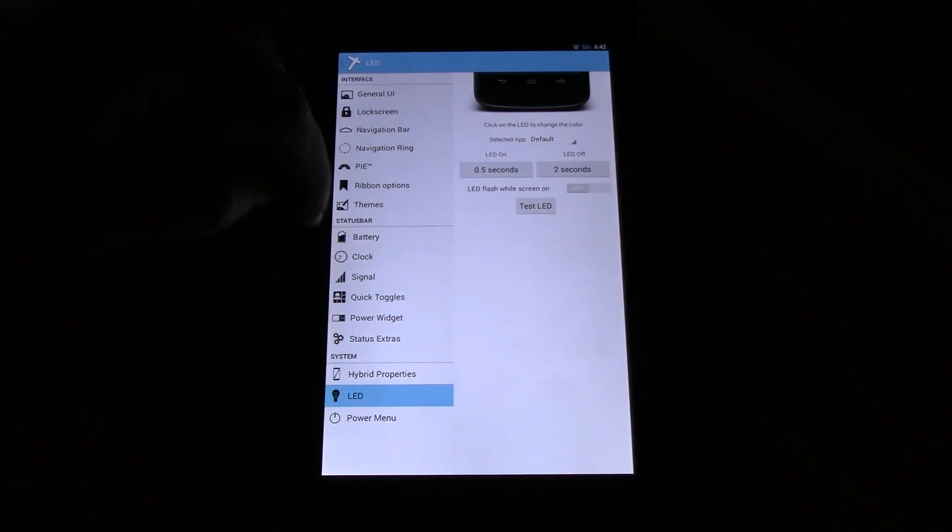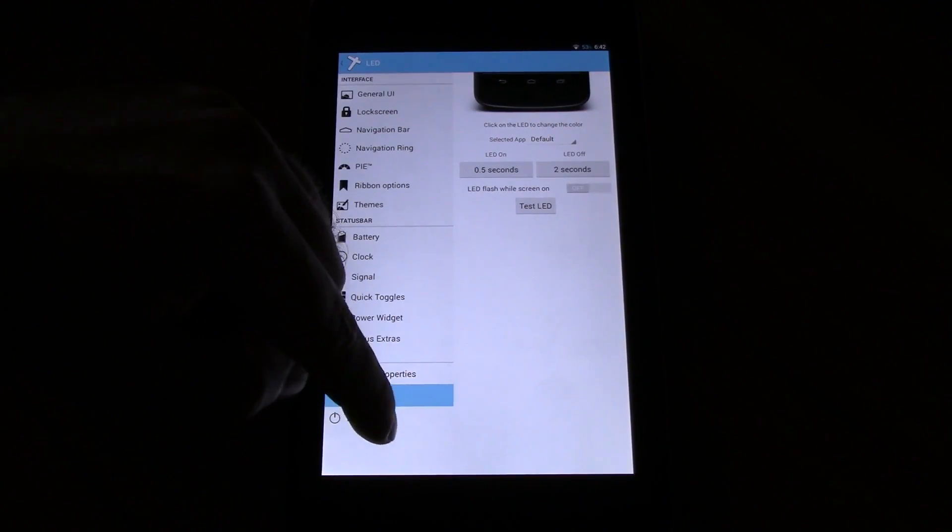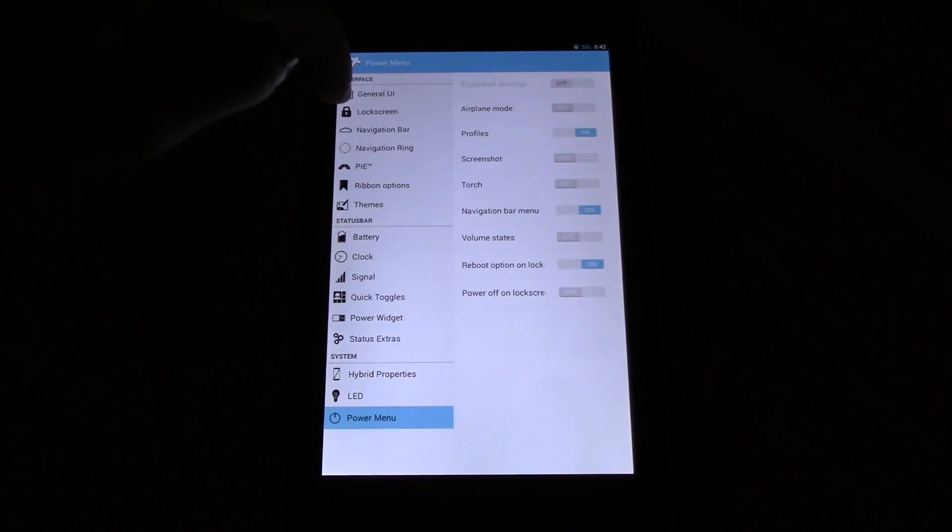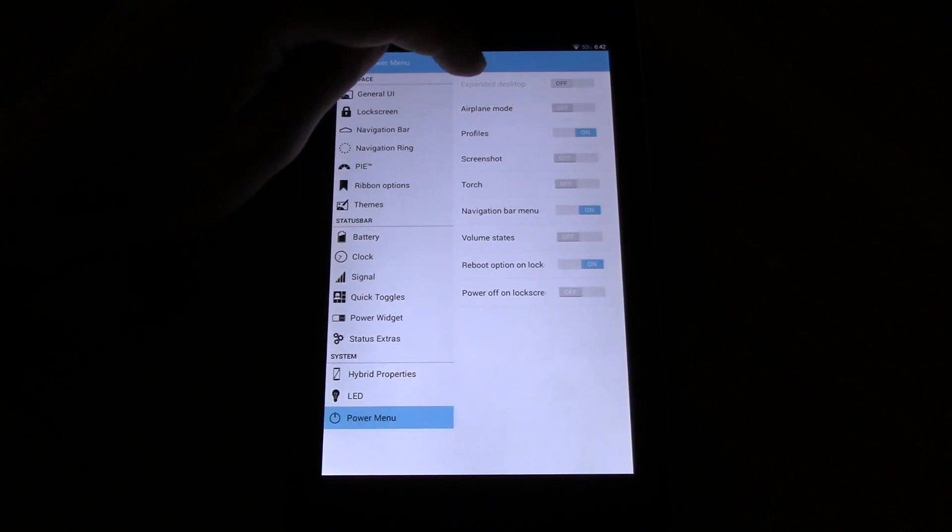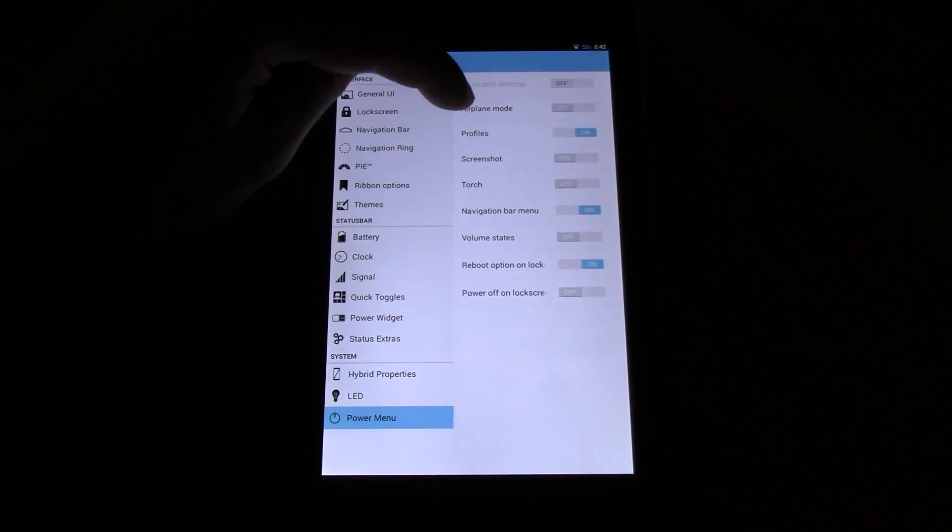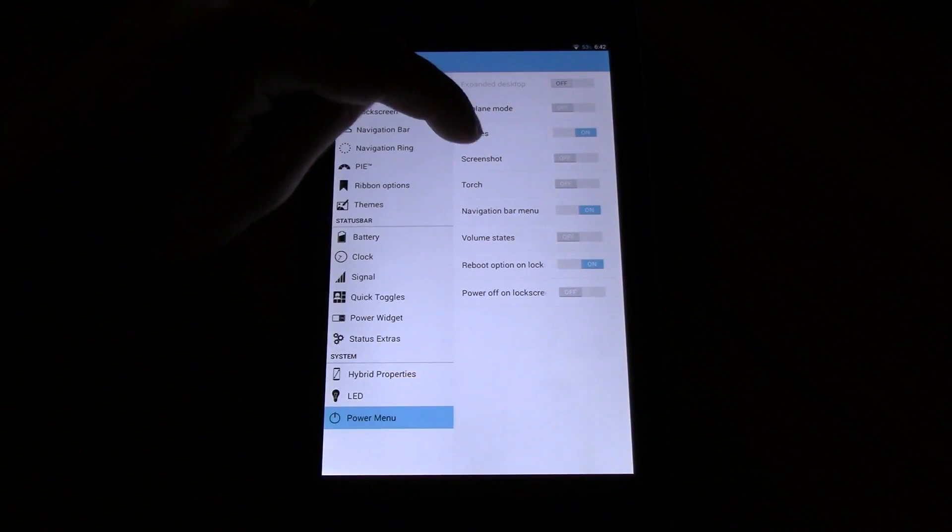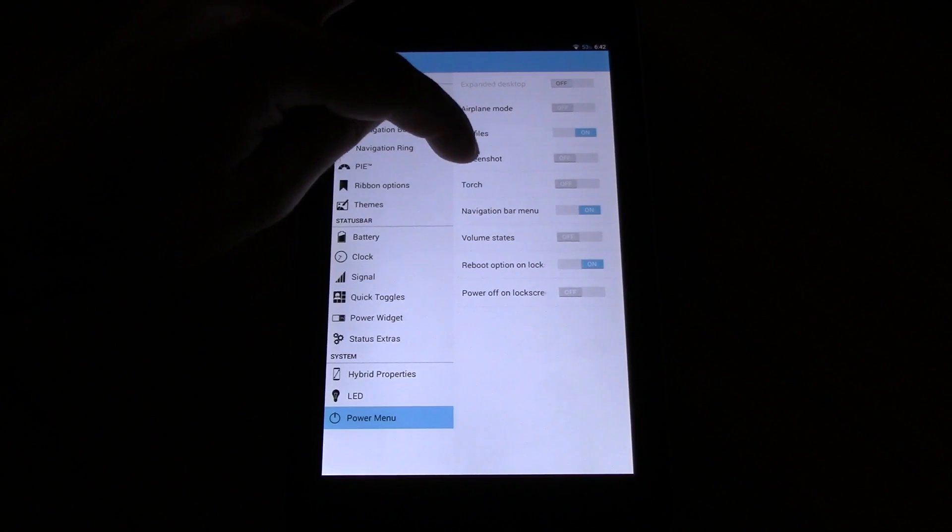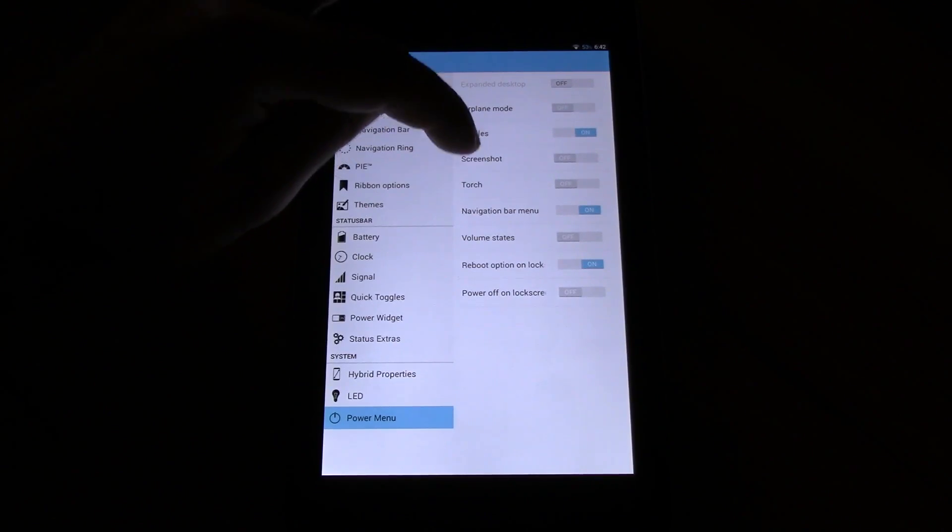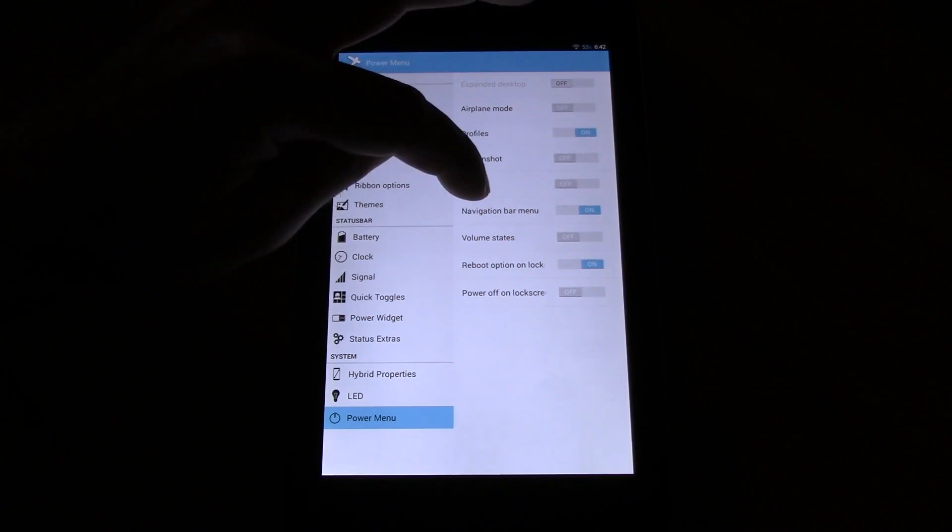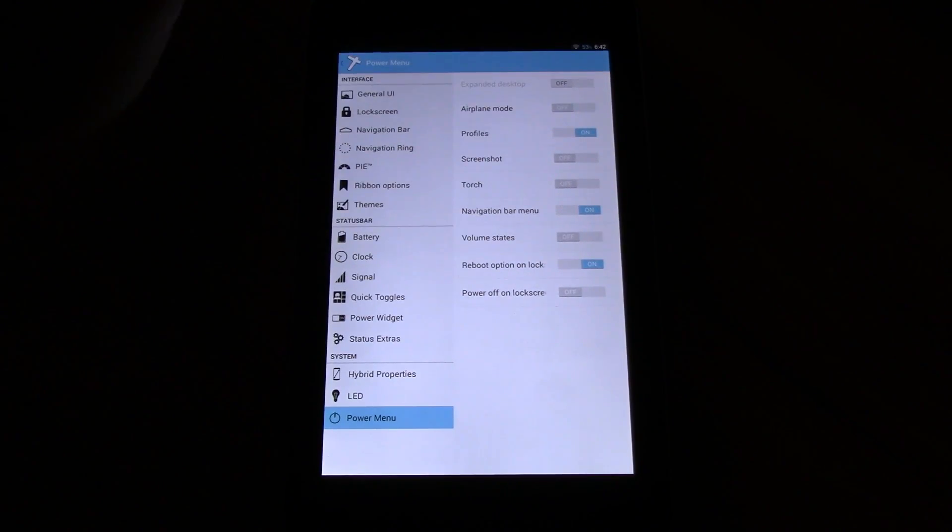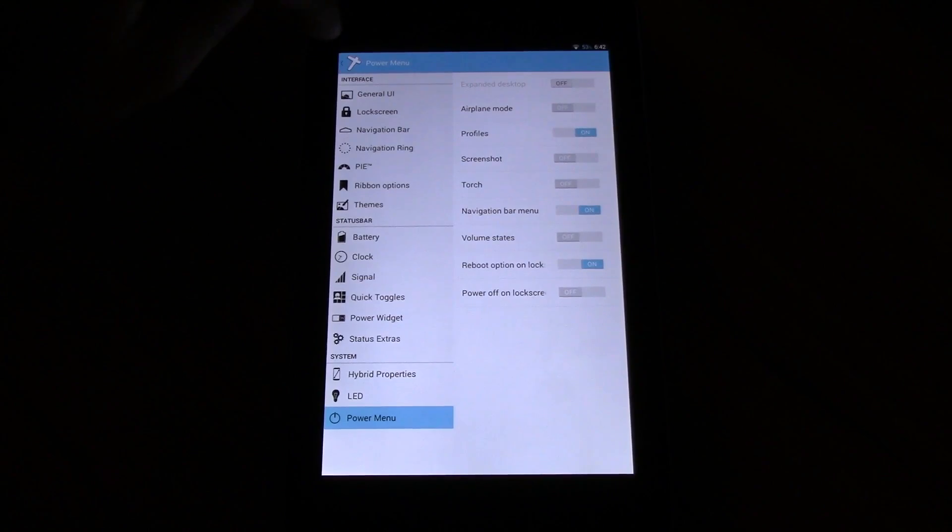LED options which aren't available on the Nexus 7. Power menu options. You have expanded desktop, airplane mode, profile, screenshot, torch, navigation bar, volume states, reboot option to lock and power off lock screen. Okay that's it.